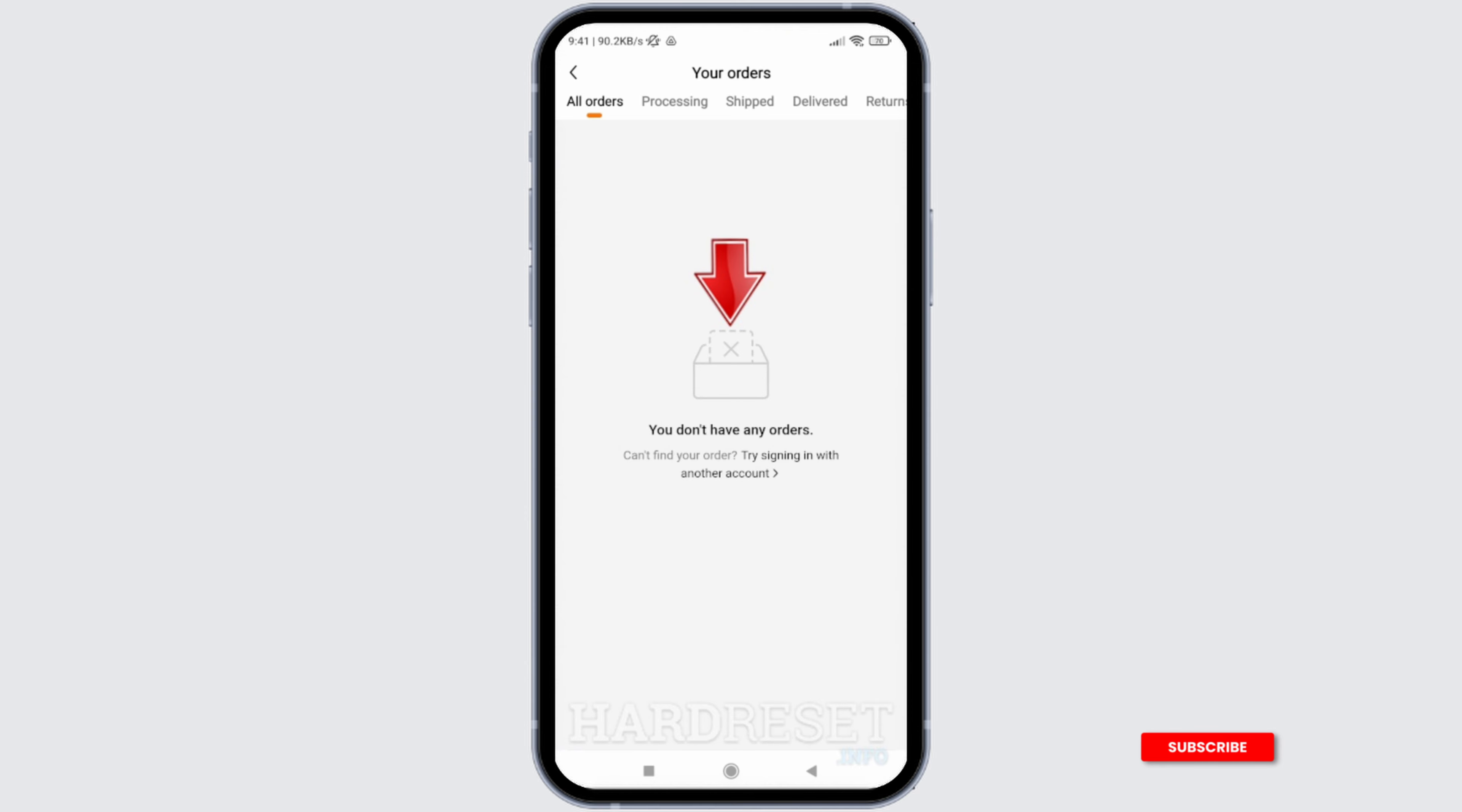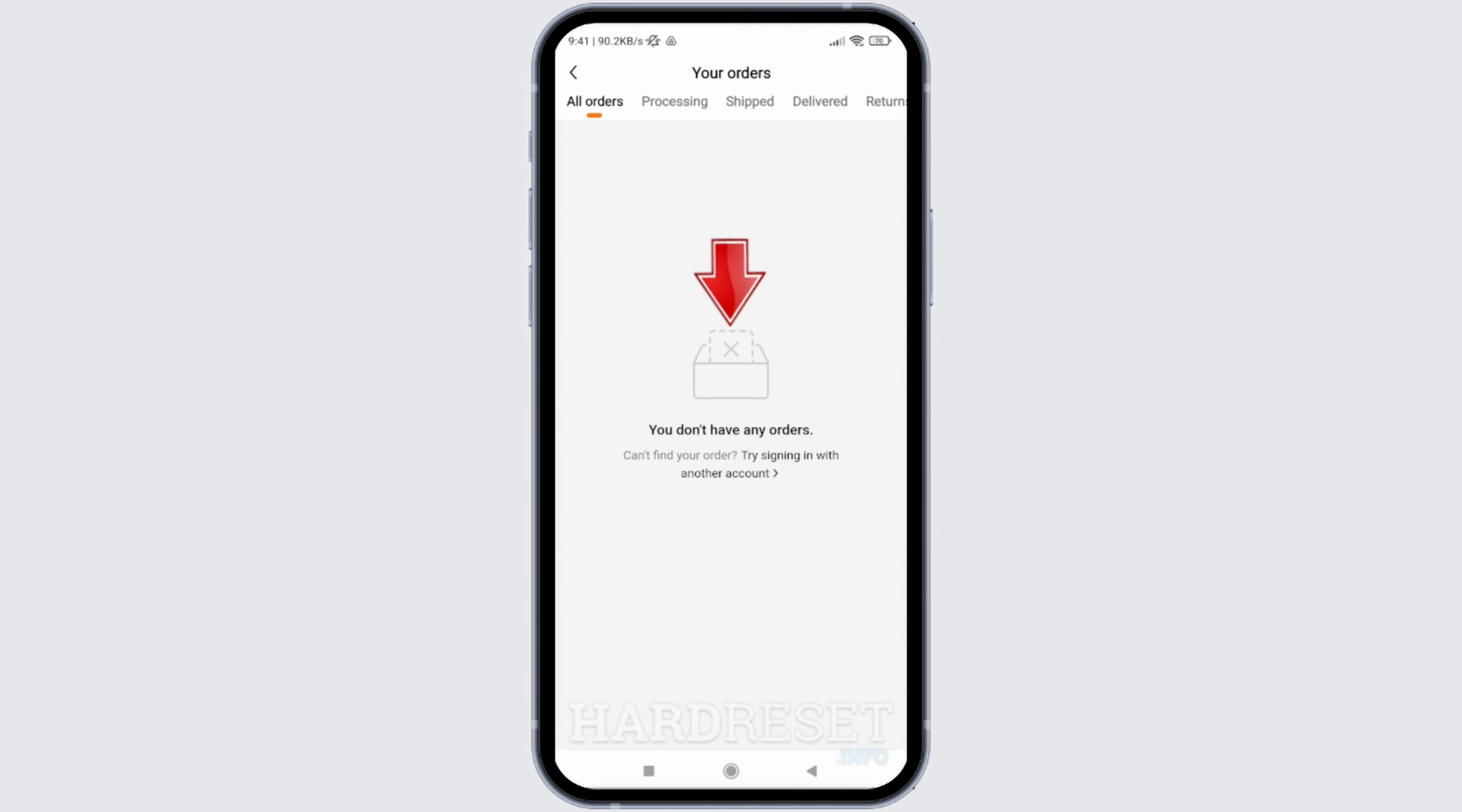So that's it. That is how easily you can view your purchase history on Timu application. I hope you found this video helpful. If you did, don't forget to give it a thumbs up and subscribe to our channel for such tutorials. Thank you for watching till the end.